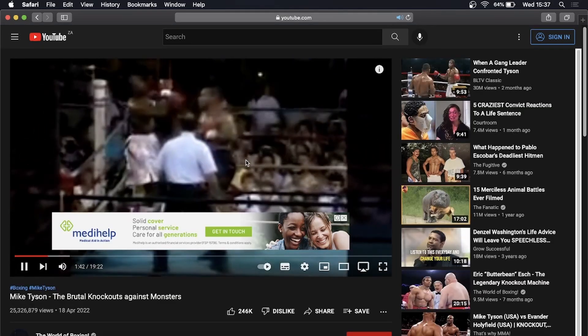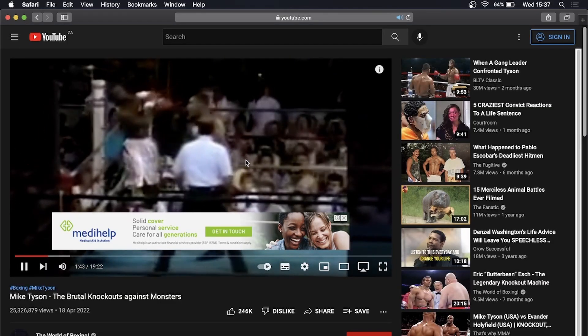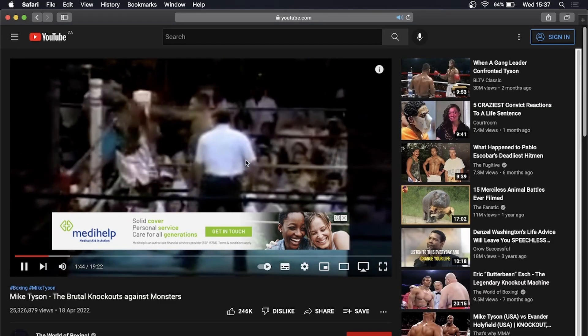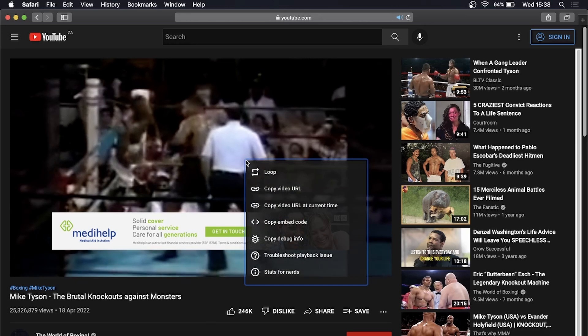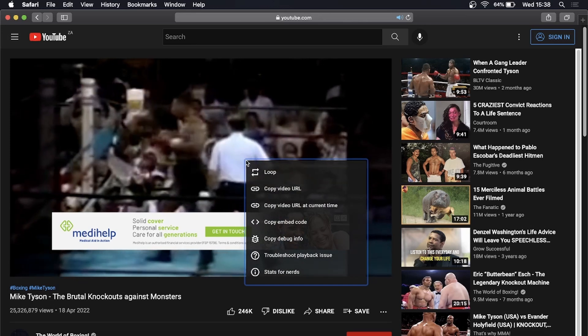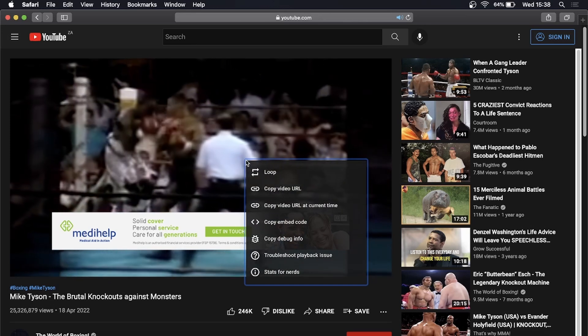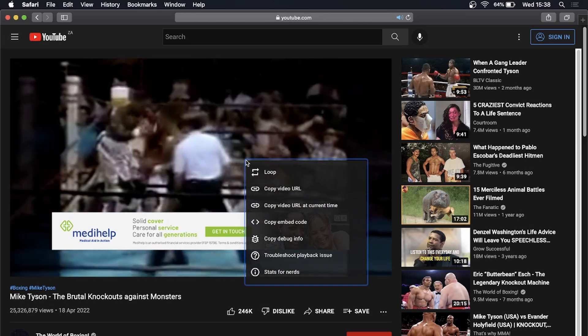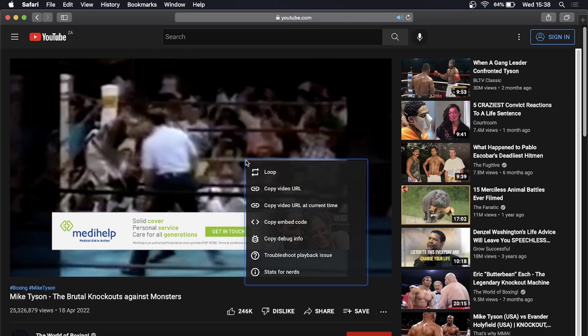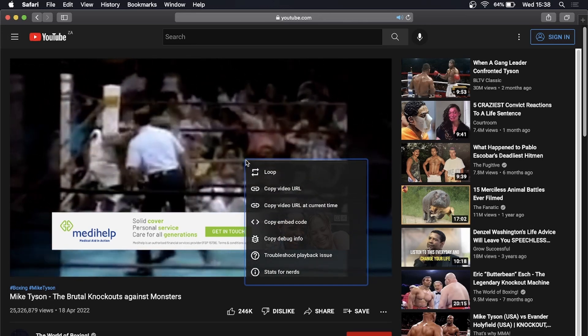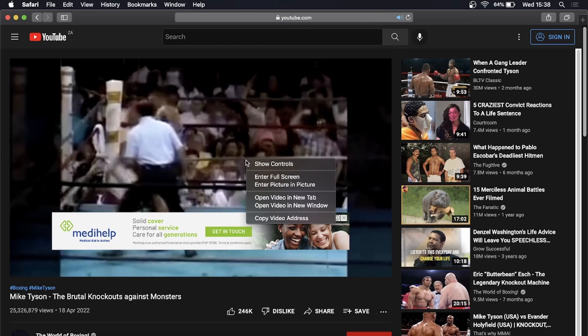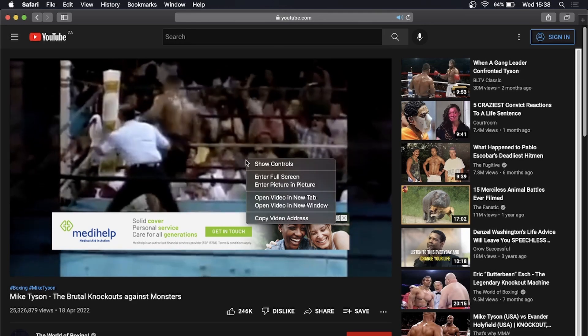When you're on the playback screen of the YouTube video, you want to right-click once and you can see the general YouTube settings pop up. But if you right-click one more time, it's going to take you into the Mac controls.